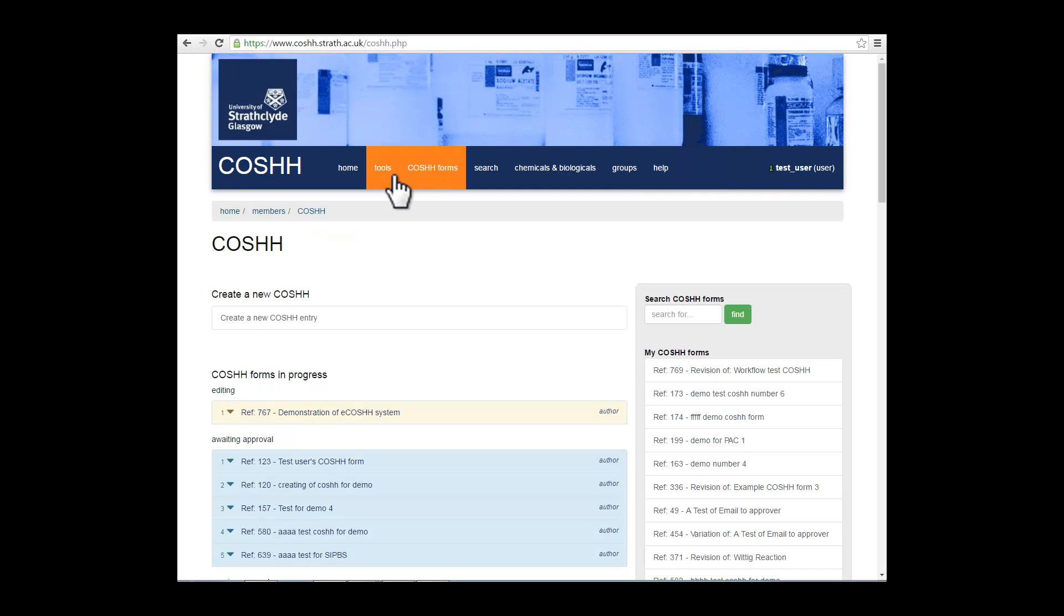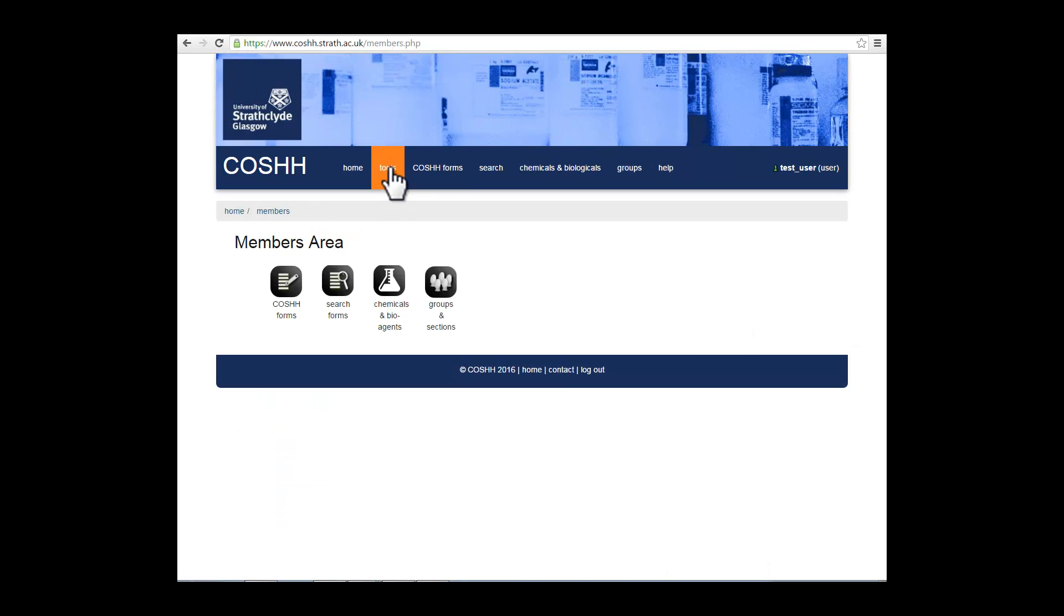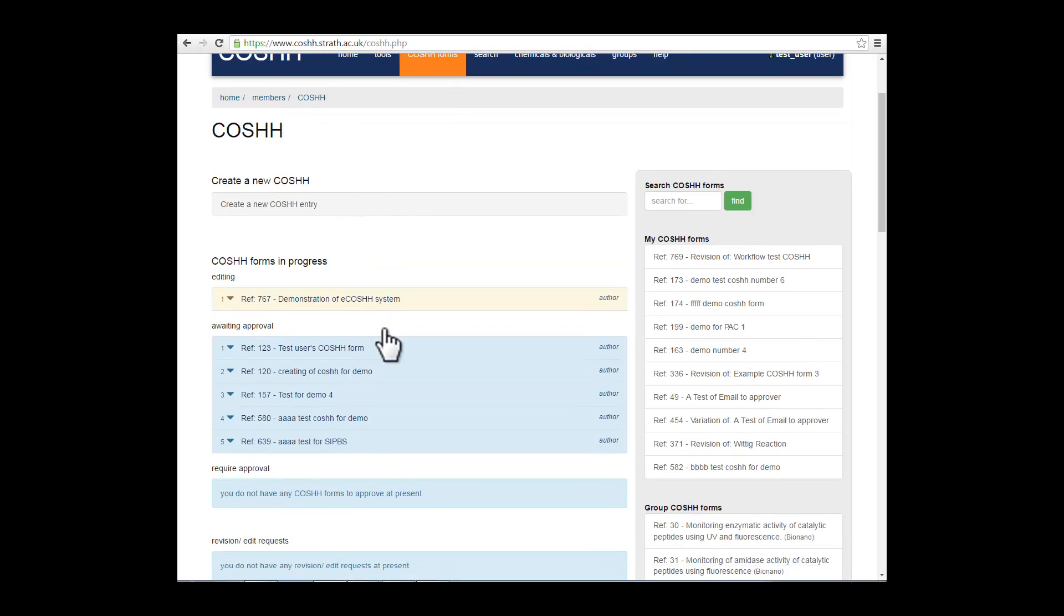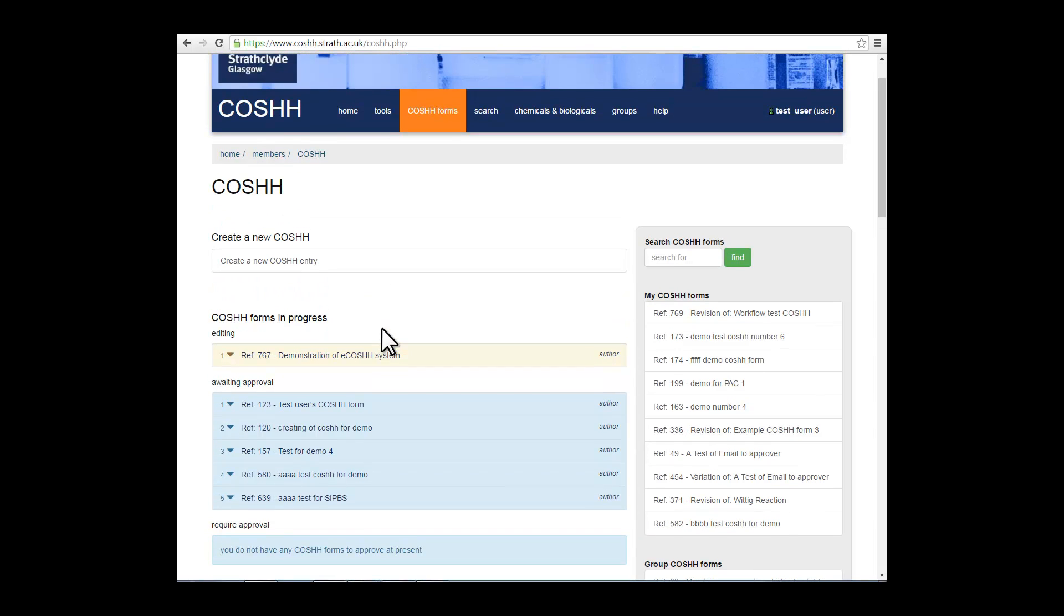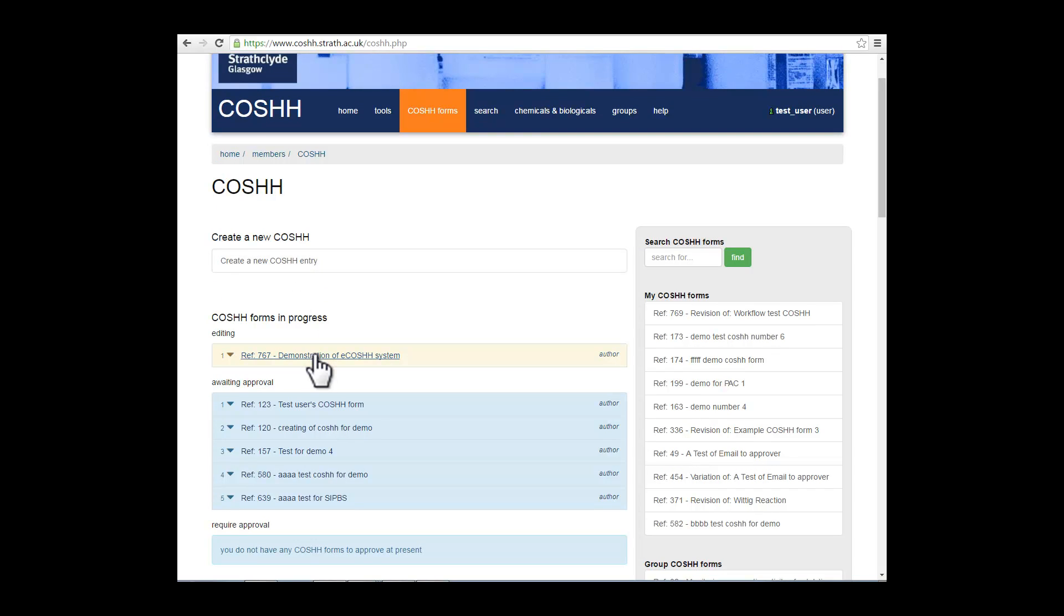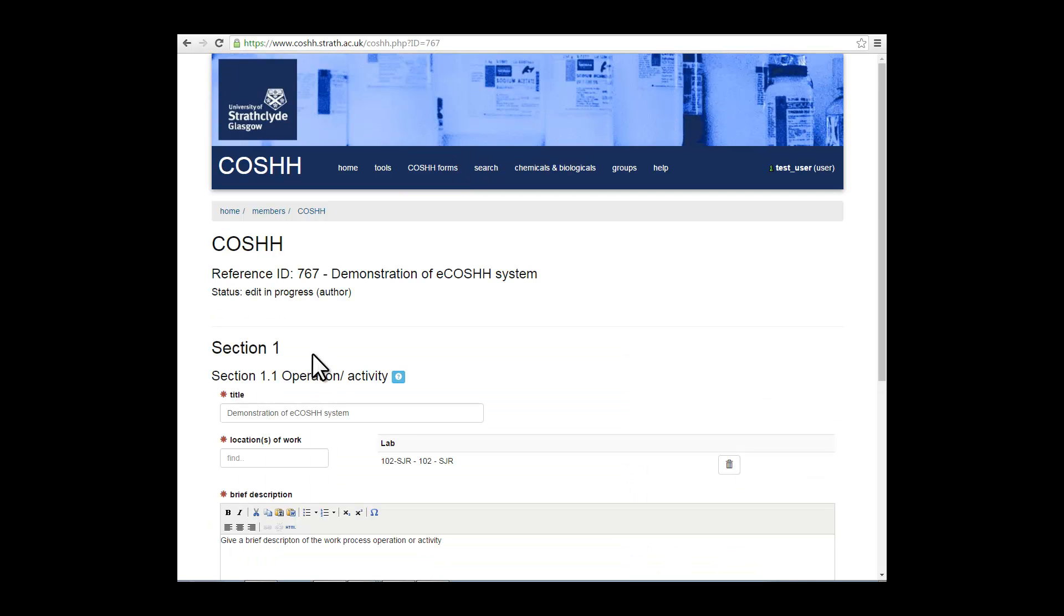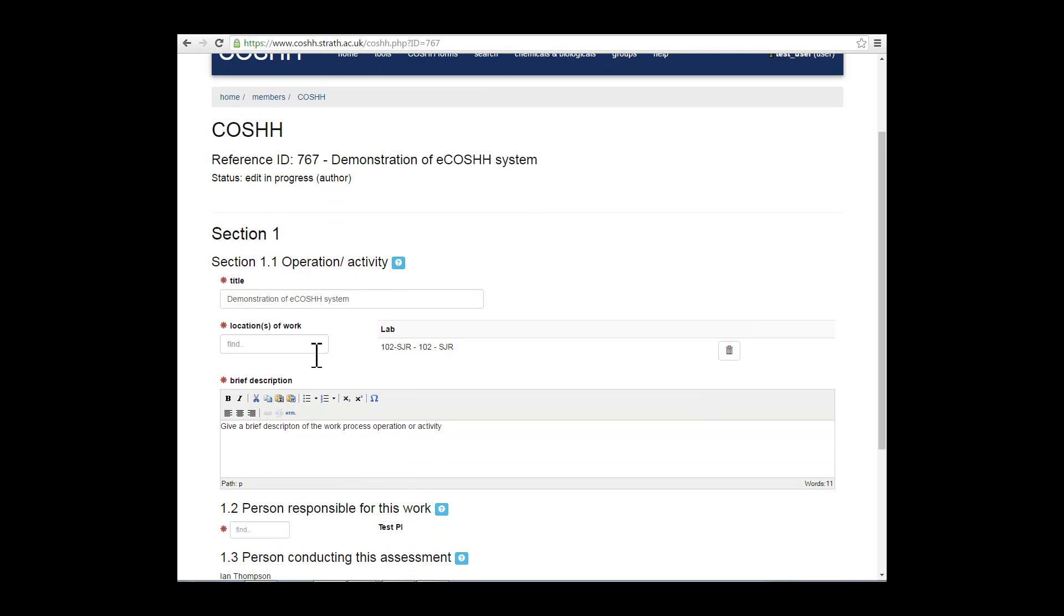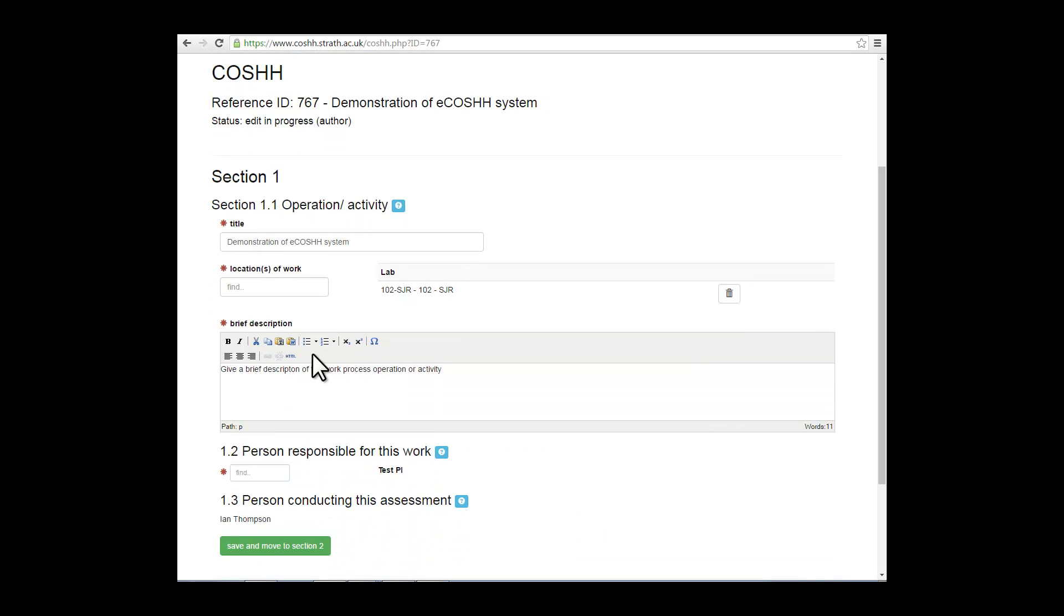Now we want to create a new COSH form by clicking on one of the tools in the members area. You can either create a COSH form by clicking on this box here, or in our case, we will use a demo COSH form which has already been set up for the purposes of this presentation. It will take you to Section 1 of the COSH form.